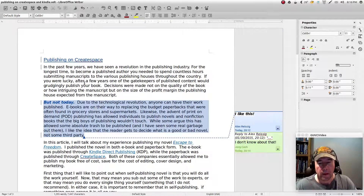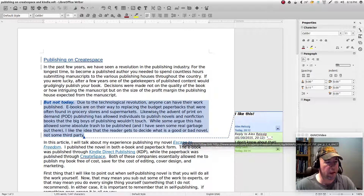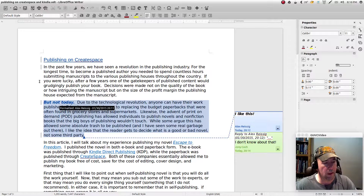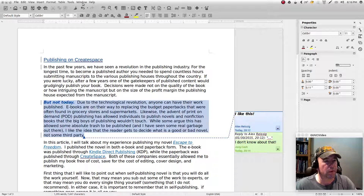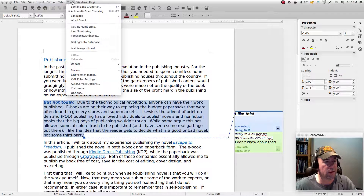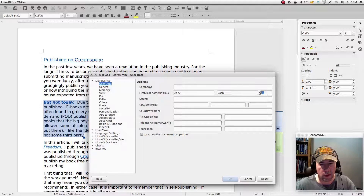Johnny Cash goes through, makes a bunch of changes, and then sends a copy back to me. So let's go and change our name back again so we can do this right.